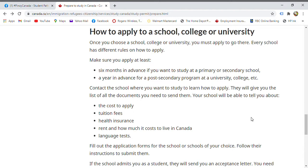Apply six months in advance for secondary. For universities, apply about a year in advance because the process takes longer. Contact the school you want to apply to and follow their application process so you don't miss anything.